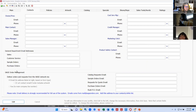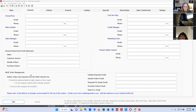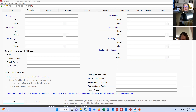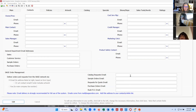Down here at the bottom is the Sage order management area. When distributors are searching in Sage and they locate a product or supplier they're interested in, they can actually send over different types of requests to you. They can create purchase orders, requests for quotes. So you want to make sure that you put in the email address here that you want those requests to go to.